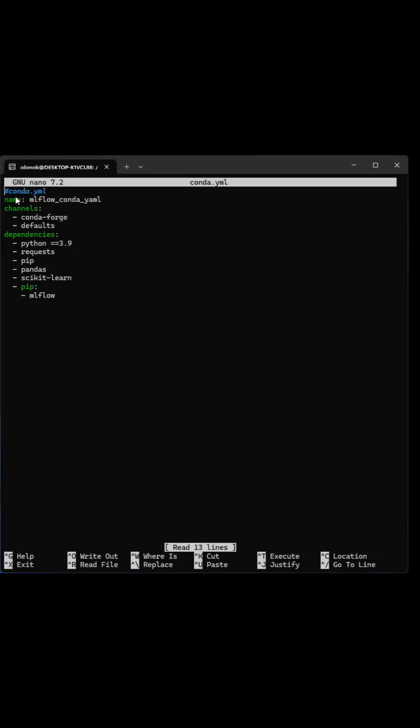The file should have the following sections: name, the name of the Conda environment, the channels, those are the channels where you will find the Python packages.